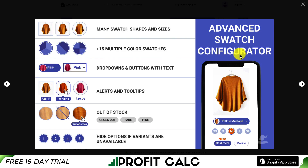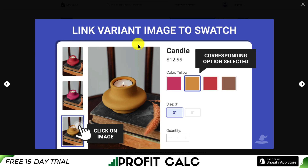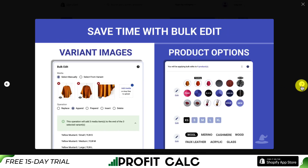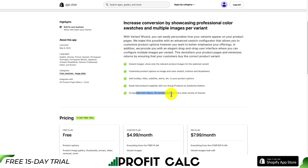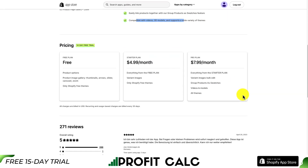You can have quite a few swatch configurations for this one — 15 plus multiple color swatches. You can do drop-downs and button text. You can also have alerts and tooltips on them, such as sale, trending, or the price. They have an out-of-stock version for a cross-out, a fade, or you can hide that variant altogether. You can also hide options if variants are unavailable, and link your images to the swatch so if the customer selects an image with a particular variant, it's going to automatically select that variant option. You can also save time with bulk editing from your variant images to your product options. It's also compatible with videos, 3D models, and supports a wide variety of themes.